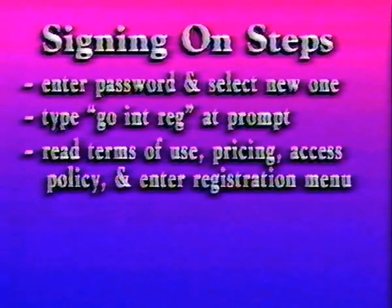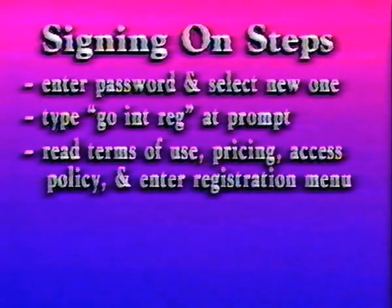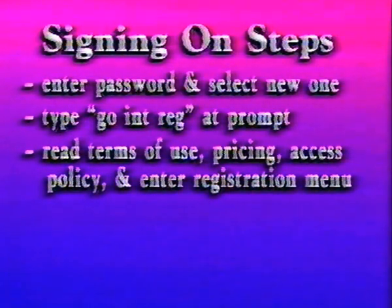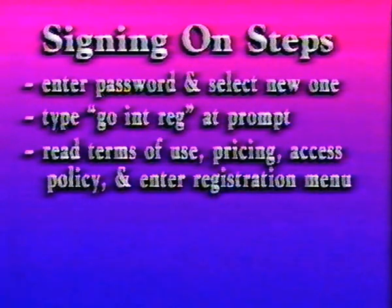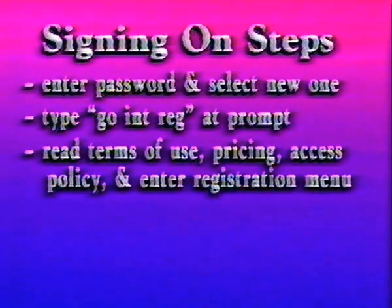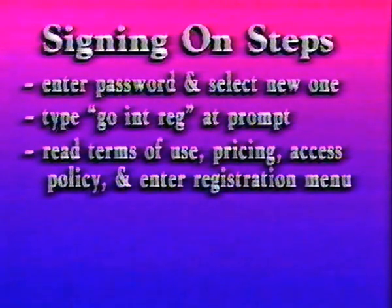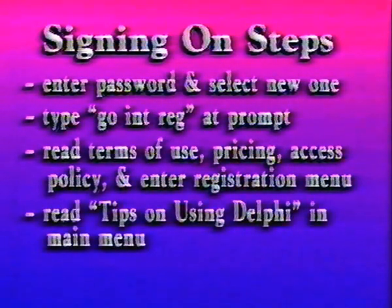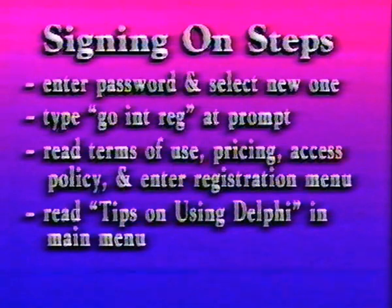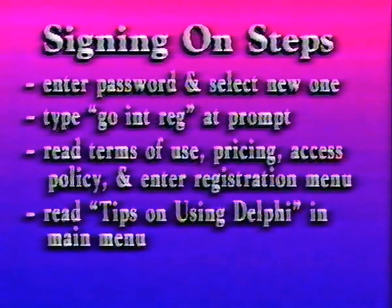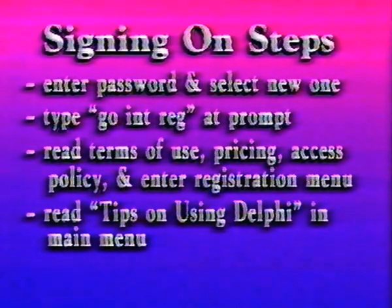Read the terms of use, pricing info, and access policy. Then enter the registration menu. When you agree to the terms of use, you are registered to use Internet services. We urge you to read tips on using Delphi on Delphi's main menu to learn about commands and capabilities.